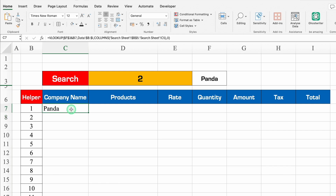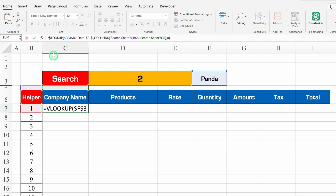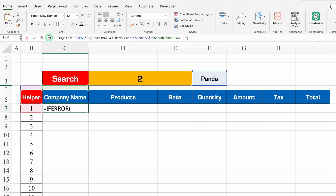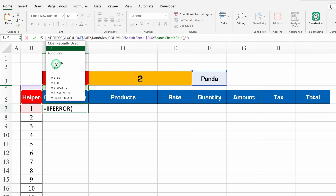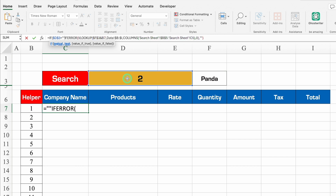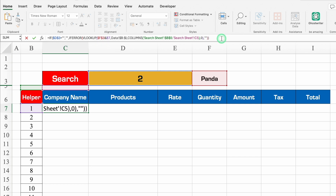We will add two more criteria: IFERROR and IF. I'll wrap with IFERROR — bracket open, go to the end, comma, double inverted commas for blank, close bracket, and hit Enter. Then click on the cell again, go to the formula bar, and add IF: IF(D3="", "", then the existing formula). This means if the search cell is blank, return blank; otherwise run the VLOOKUP. Close the bracket and hit Enter.